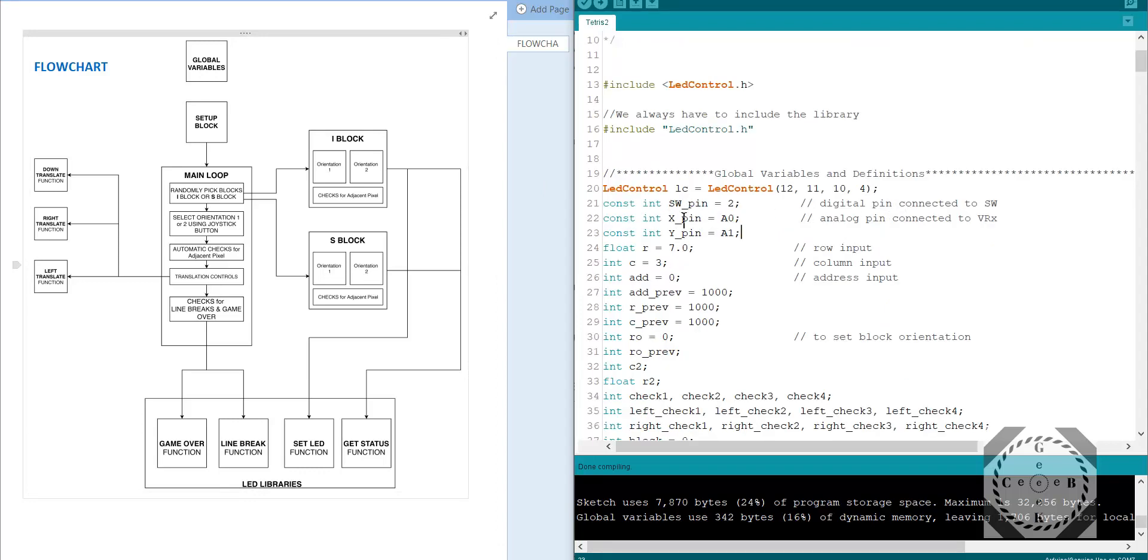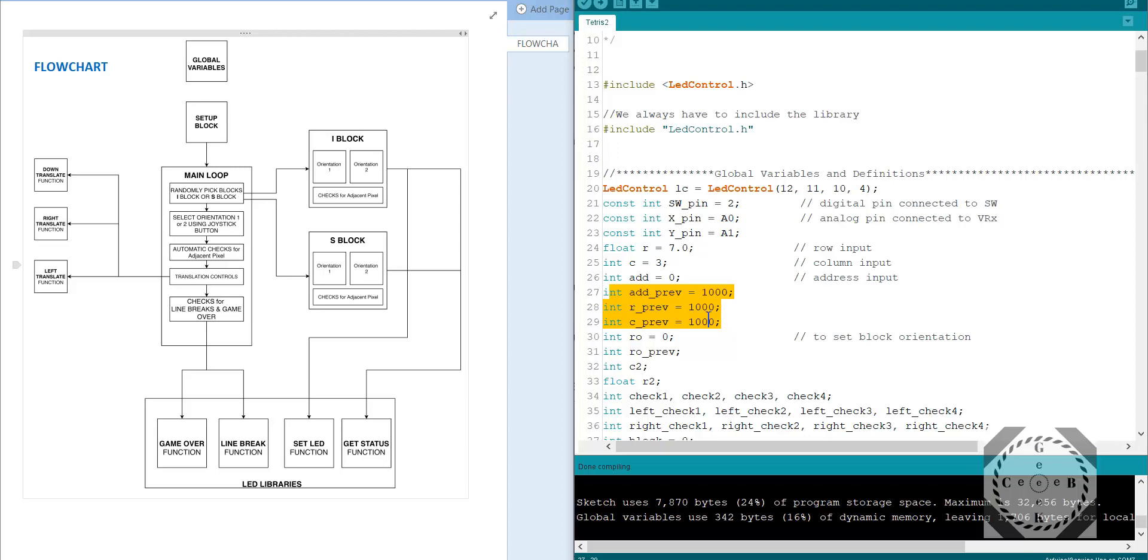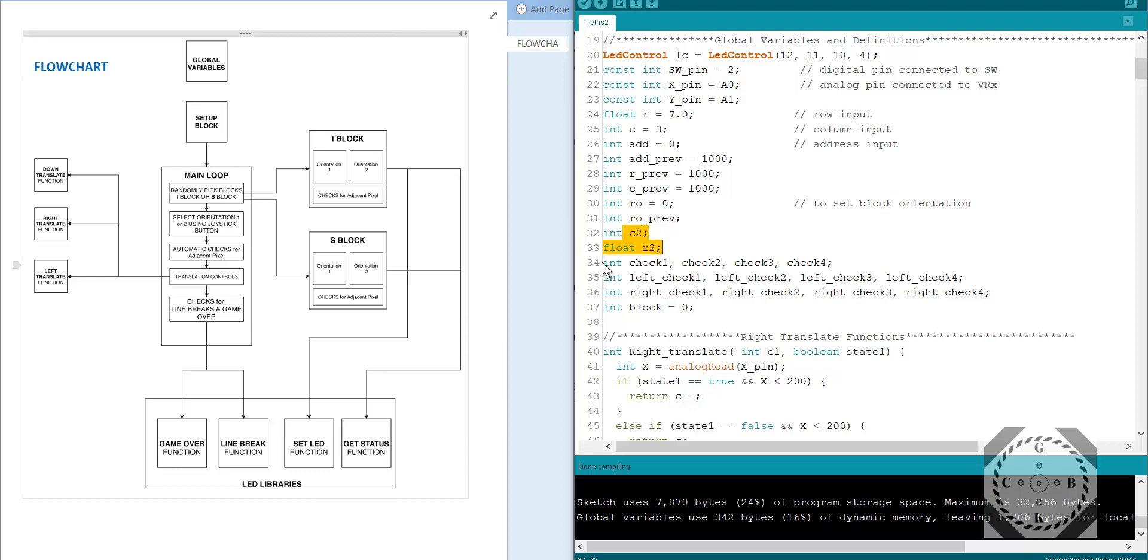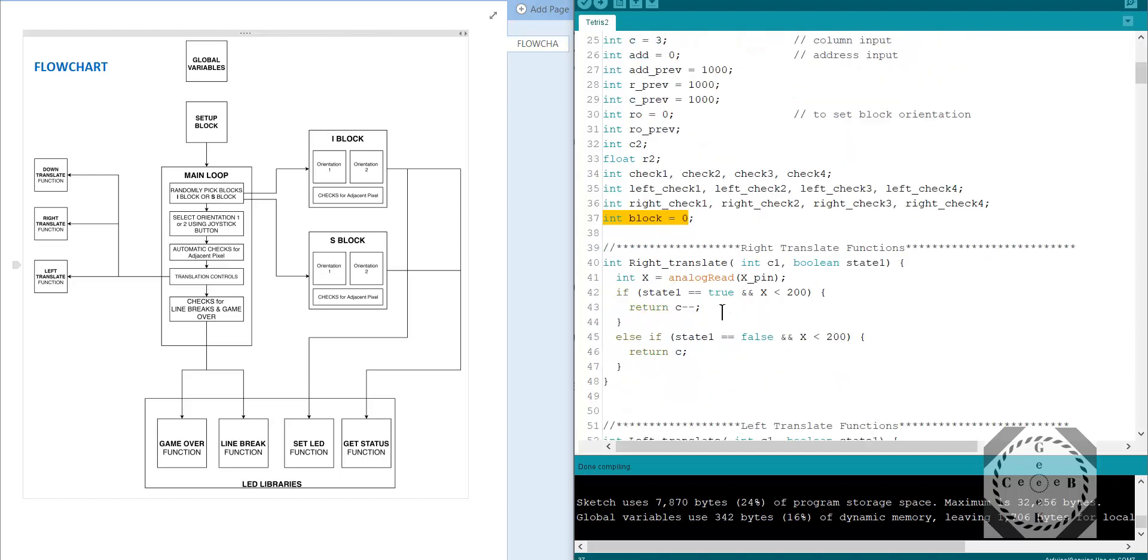And then we define our variable pins, like the joystick pins, and then float variables. R is a row, C is a column. The address is 0, the address is basically calling which module you're calling in terms of the matrix module. And we have some more variables that I'm using in my function. The previous means the previous value of the address, previous value of row, and previous value of column. I'm just initializing it to 1000, but it doesn't have to be. Then I have the RO, and this is just the orientation for the block. And I also have the rotation, the RO previous value as well. C2 and R2 are there, just the input for the other functions. And I have these check variables, so left check, right check, and the bottom check. And the block is initialized to 0. We'll use the block, we'll use the switch function to randomly call iBlock or sBlock.